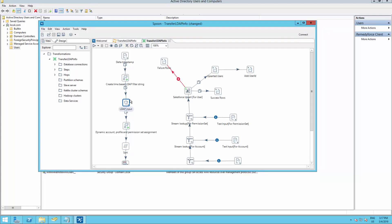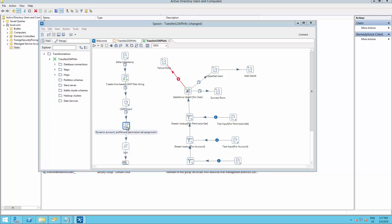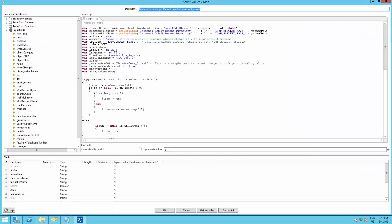So now, we already have created our query. So we need to tell the package which profile, permission set, and account we need to assign to our users.